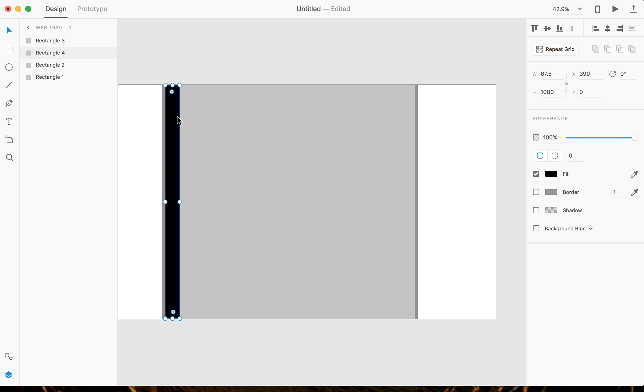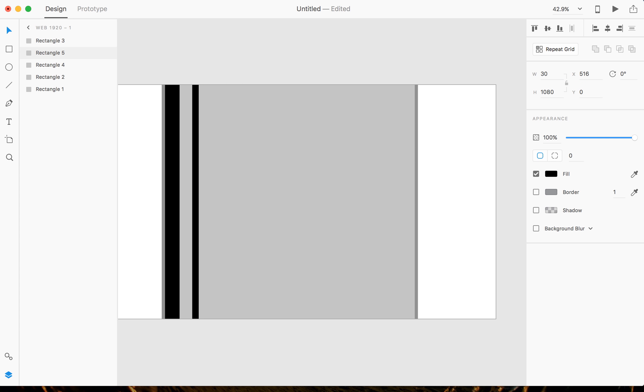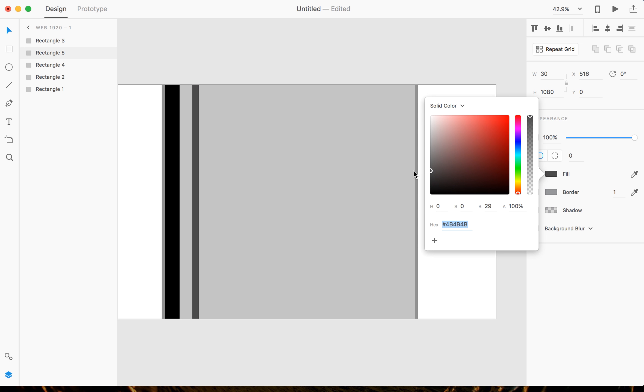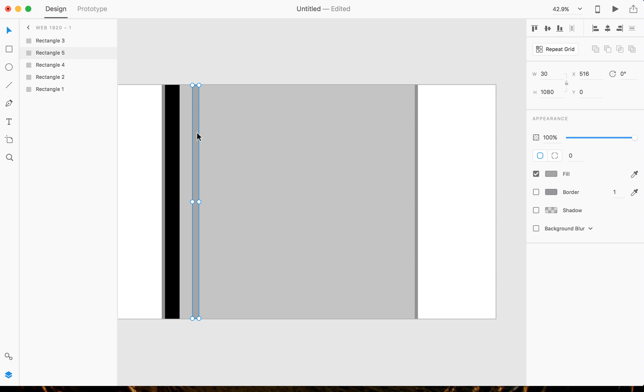And now that that's snapped, I'm gonna hold Alt and Shift again and create another one, but I'm gonna change the width to 30 pixels. Now that we have that 30 pixels, I'm gonna change the color to differentiate the spacing. So this will be our spacing in between guides.